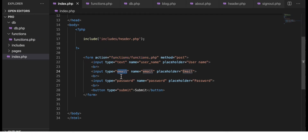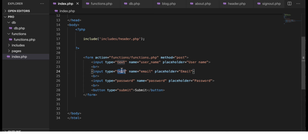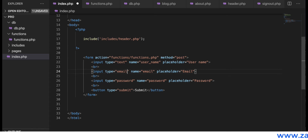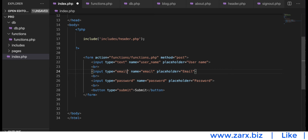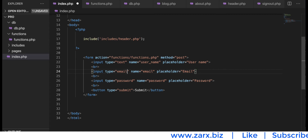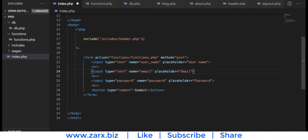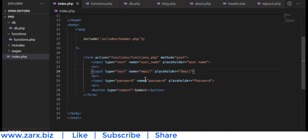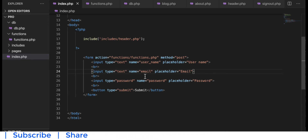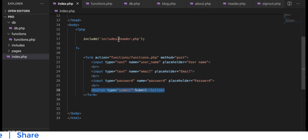First of all, I'm going to change the input type from email to text. If we use input type email, HTML will check if the input contains the @ sign, but we don't want that — we want to check it through PHP. So we want to accept whatever string or text the user puts here.